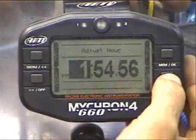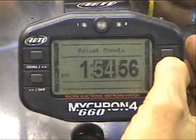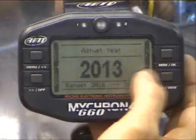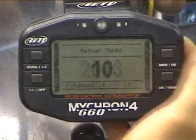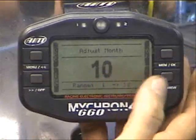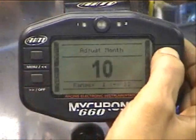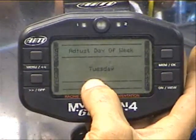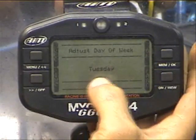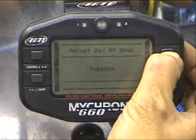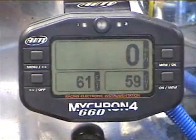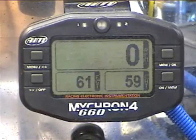Then here you can adjust your hours and minutes. The next tab — hit OK — and you'll get the year; hit it again to enter the year, you can adjust the month, adjust the day, adjust the day of the week, and then once you're done it'll save everything and return you back to the main display screen.